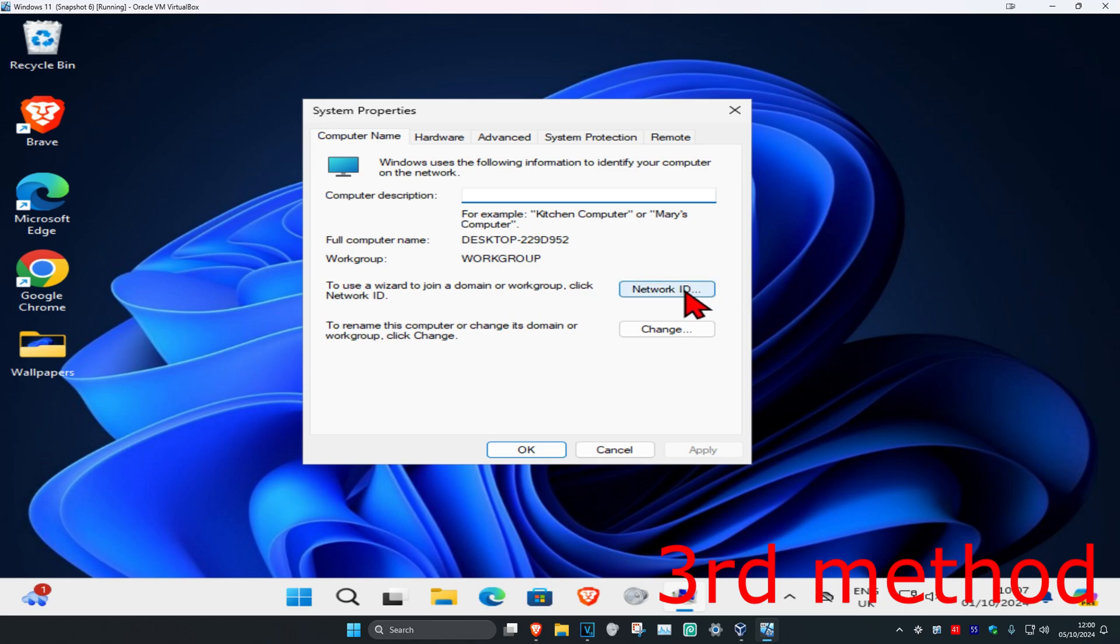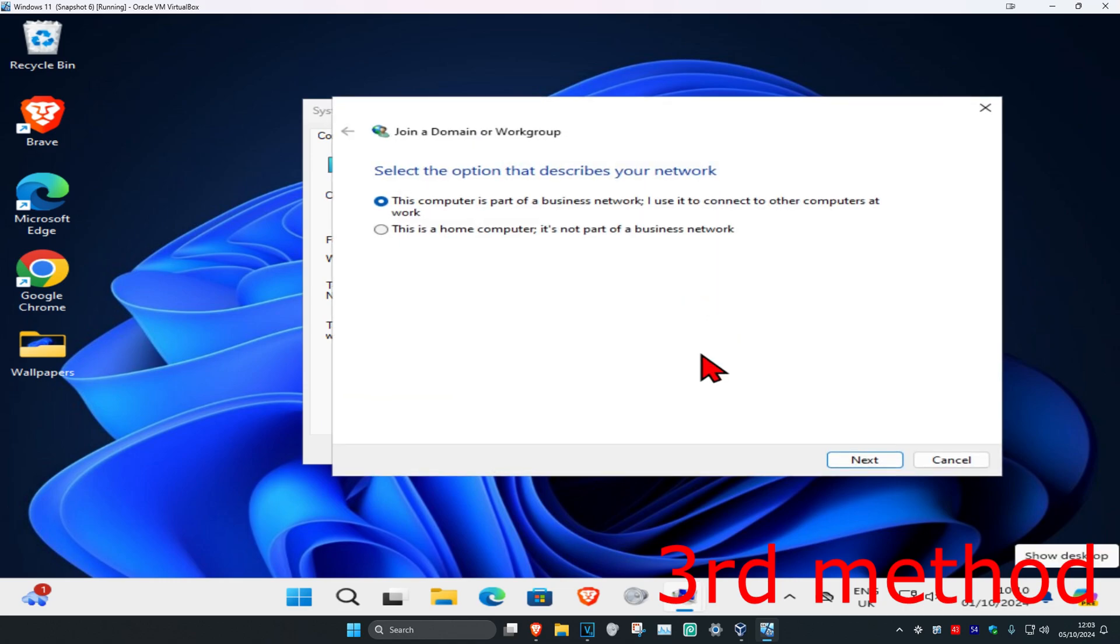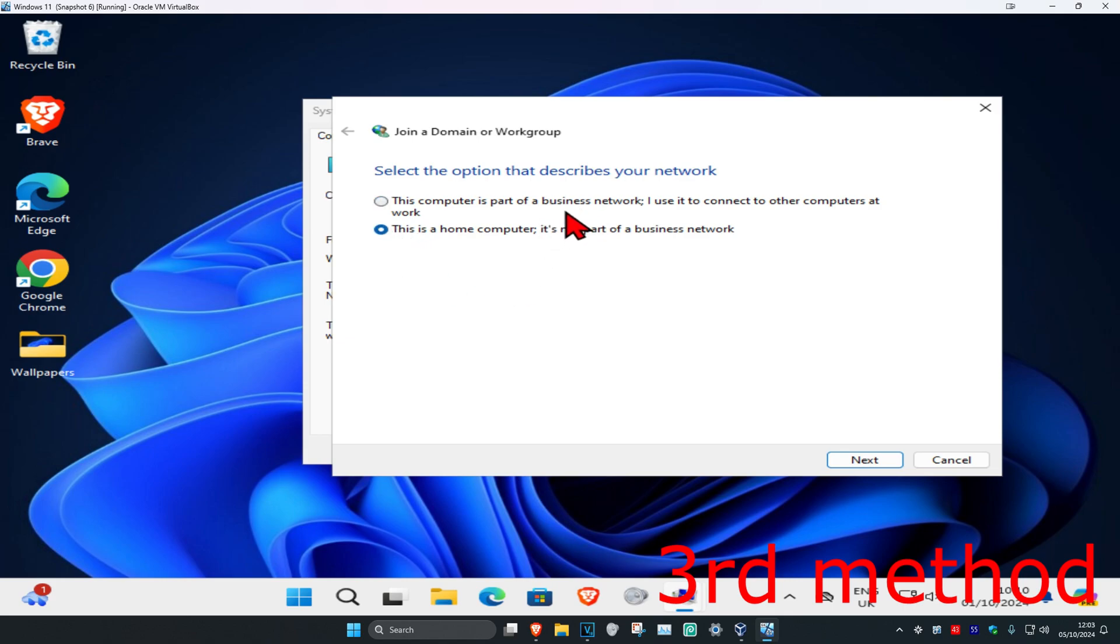Select 'This is a home computer, it's not part of a business network', unless you actually are using a business network computer. But most of you guys are probably using a home computer, so click on Next.